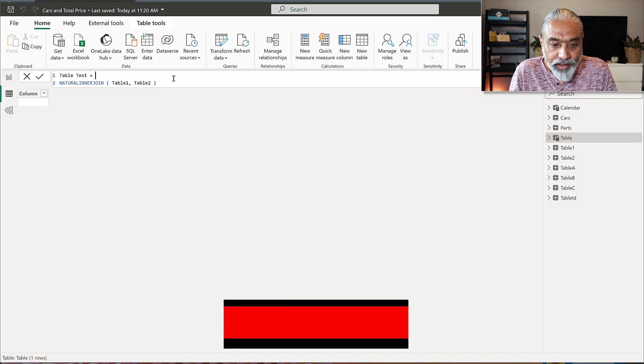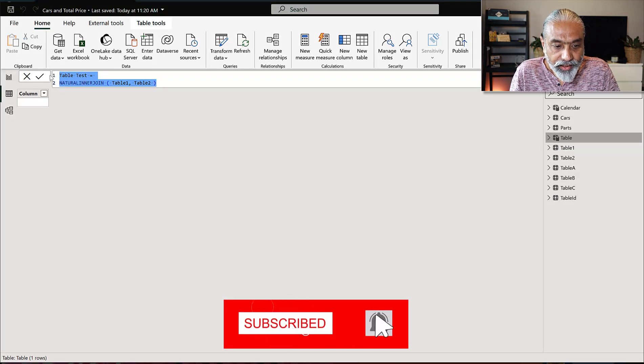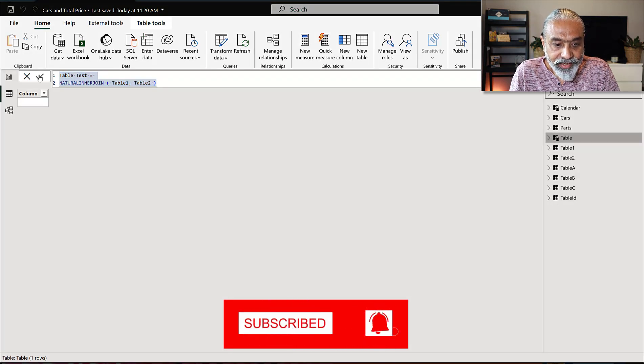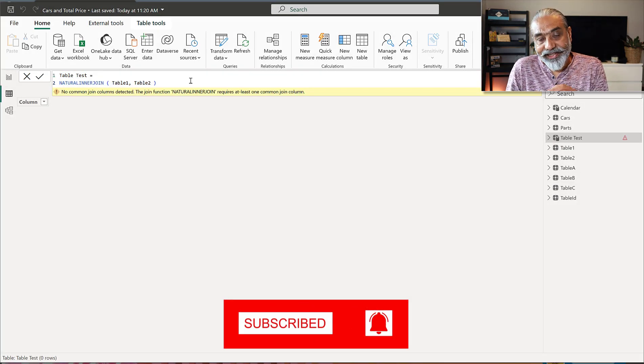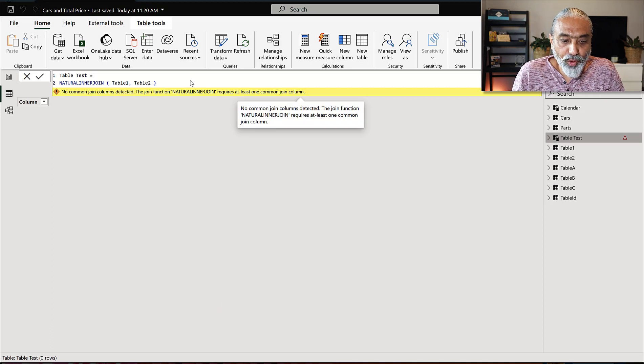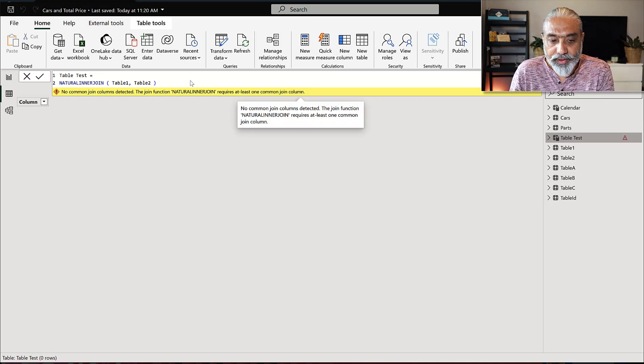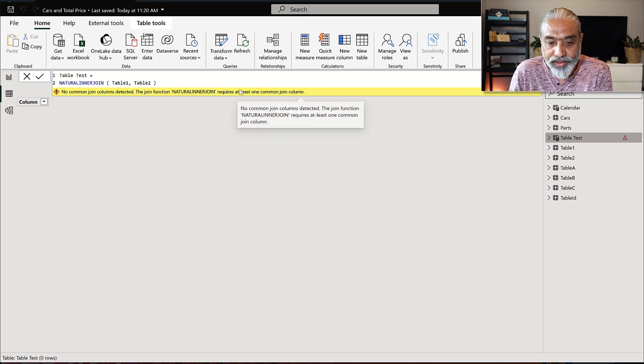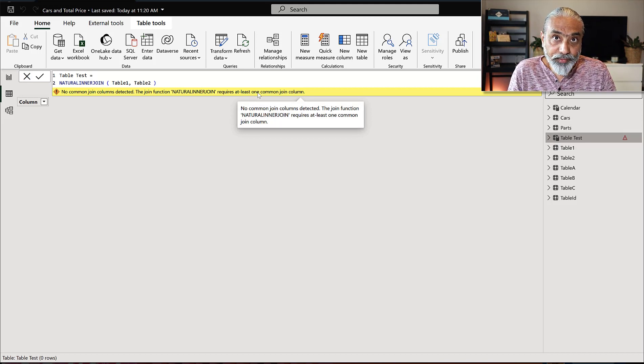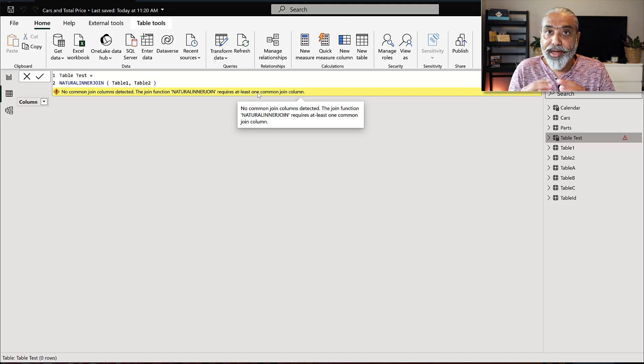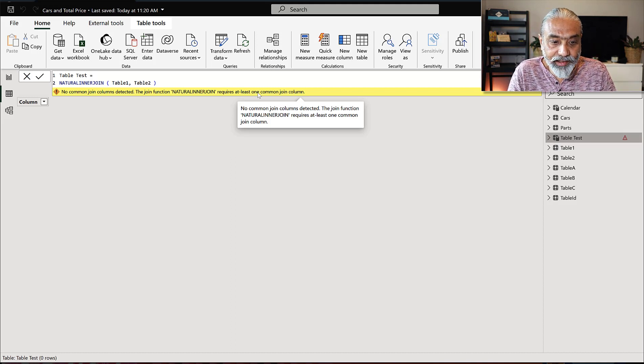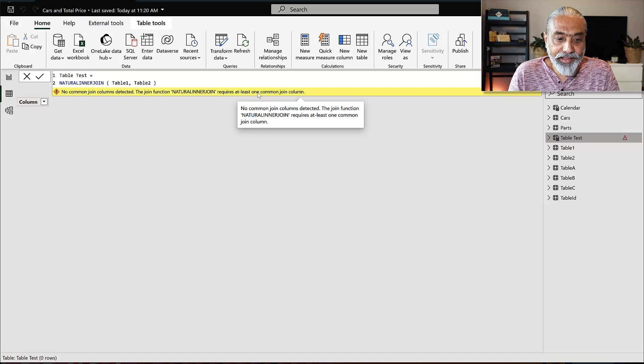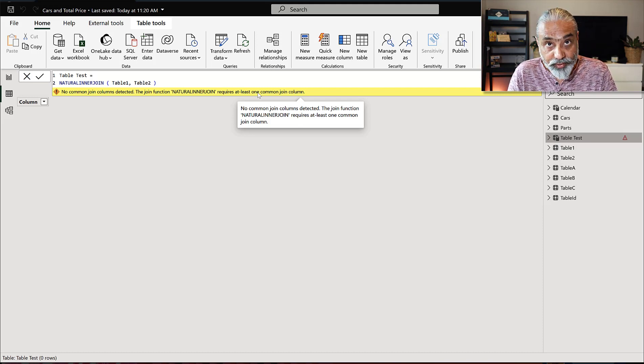And if I, I'm just going to copy this and then if I execute this, I get an error. So the error says no common join column detected. The join function natural inner requires at least one common join column. Now, having said that, as we saw in the table, we have the ID column in both table one and table two, but it is saying that at least one common join column is required.